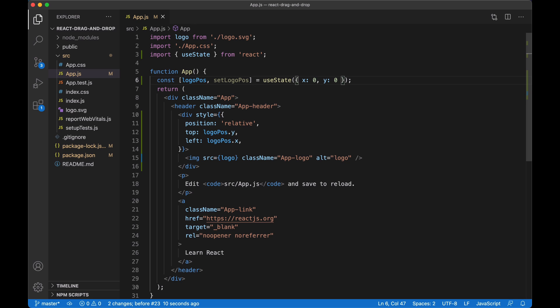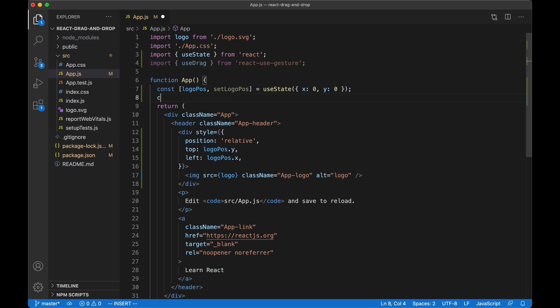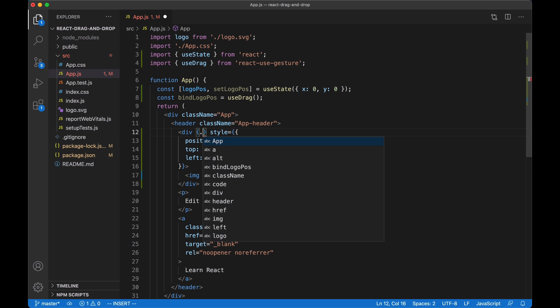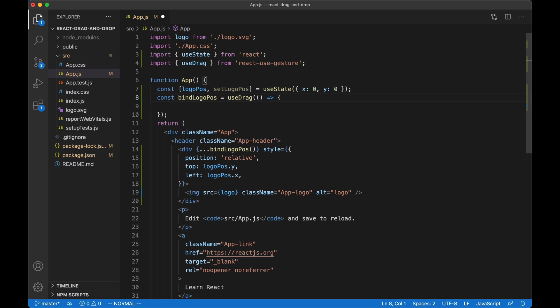Now we need a callback that will be continuously called when the user drags the logo over the screen. This callback should contain the x and y positions of our logo as it's being dragged. For that we'll use the useDrag hook from react-use-gesture. This hook returns a function — we'll call it bind logo position — and we're going to add it as an attribute to our container div. The callback will be called continuously and always give us the x and y values of the logo as it's being dragged.